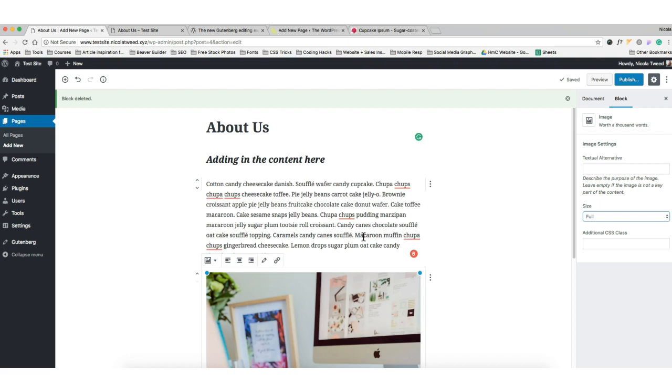Of course, it's something new so you are going to have to get used to it. But I think this is a great step forward for WordPress. So that's my review on Gutenberg. I'd love to know what you think. Drop me a comment below and let me know.